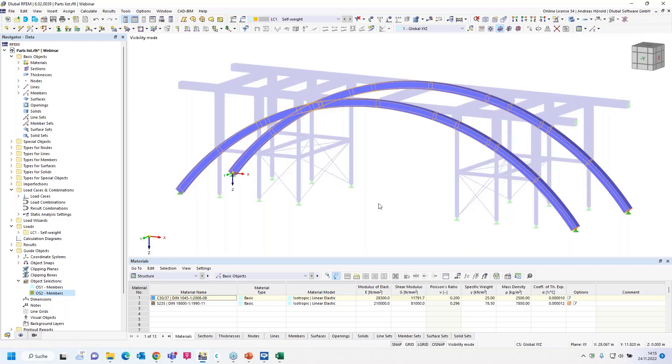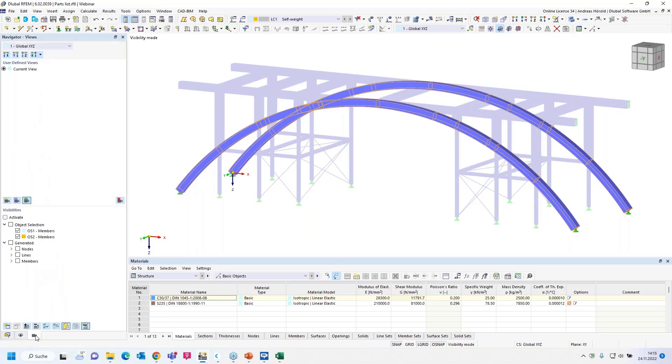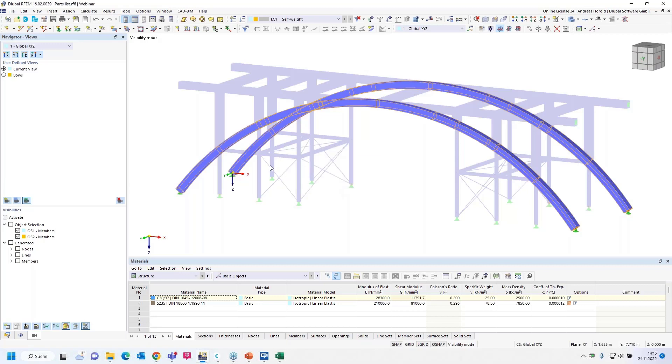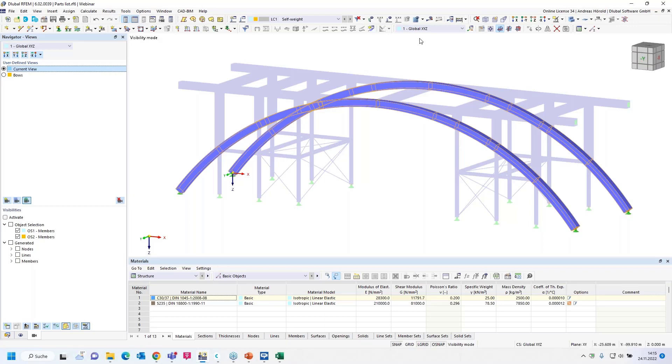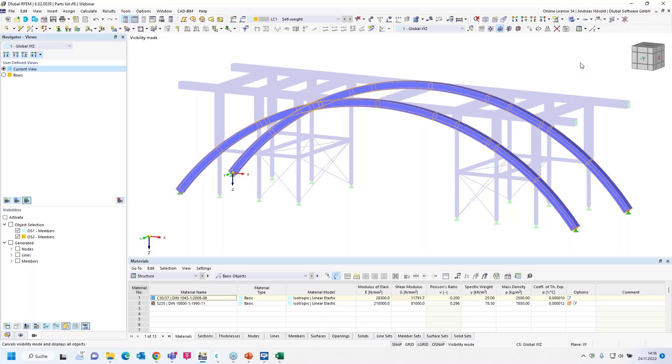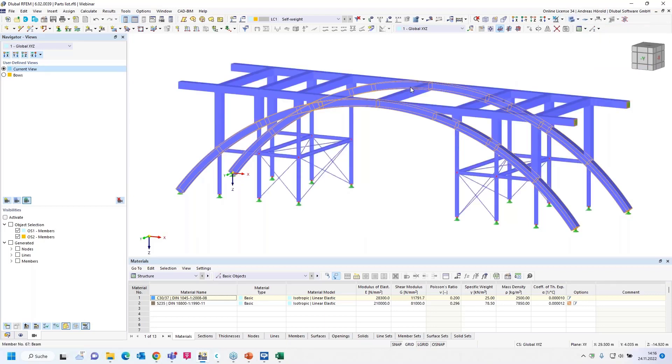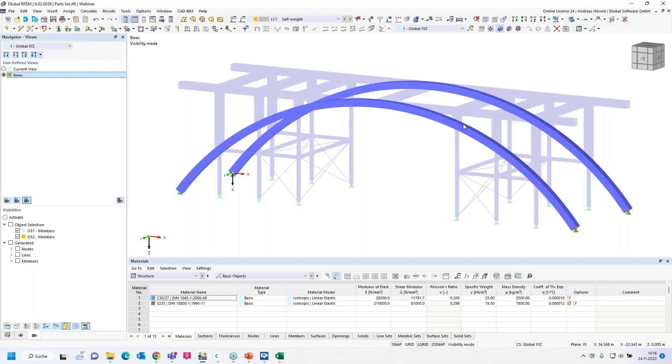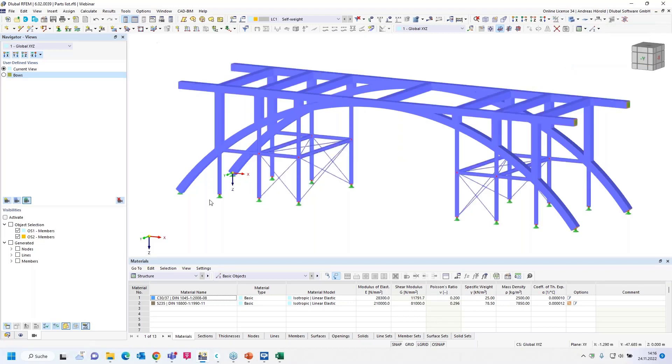New object selection. Members as well, we've got only members in that example. Definition section equals the rectangular cross sections of concrete. And we would like to select the curved members, so that's why we select radius, and the radius does not equal zero. Now only the bows are selected. Then I can change the visibility mode. Only the selected objects are in the view now, and I can create a new view, for example, bows.